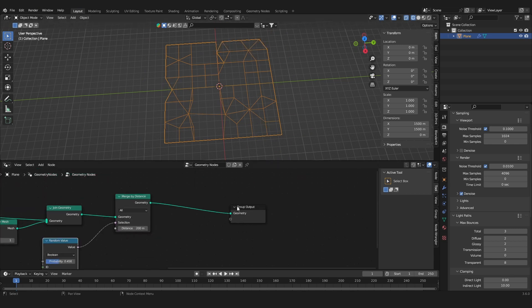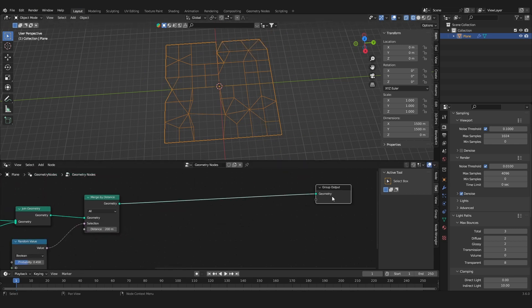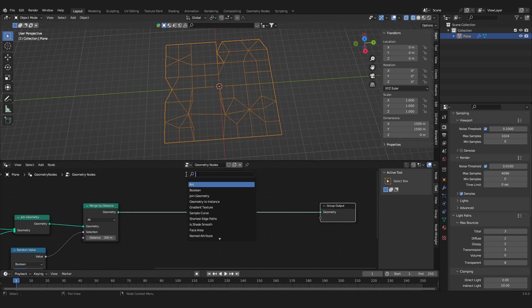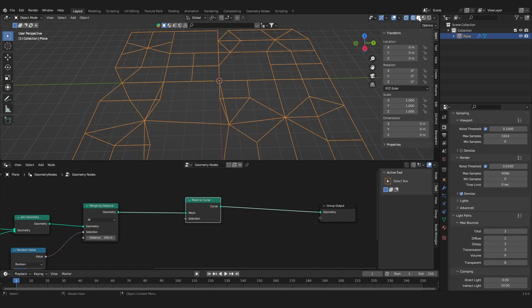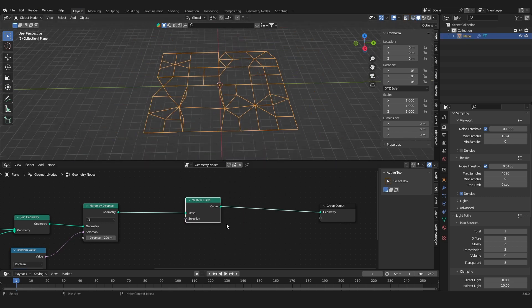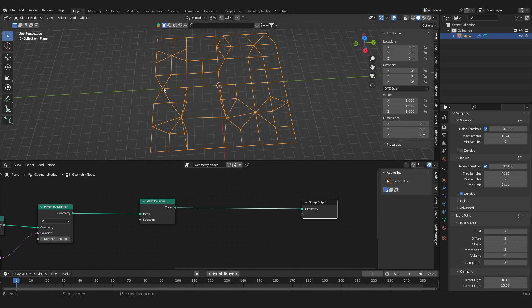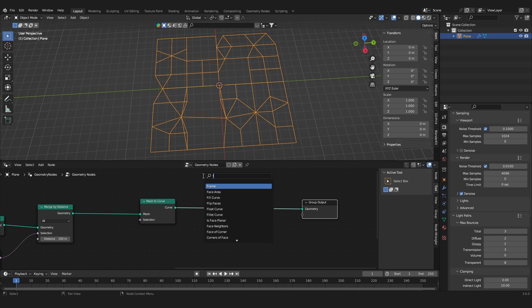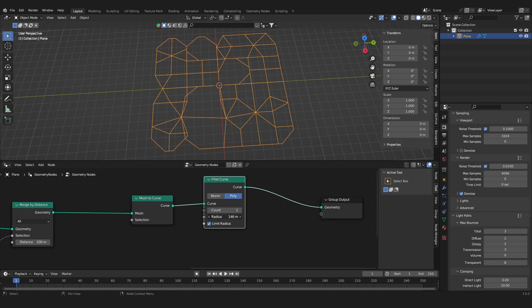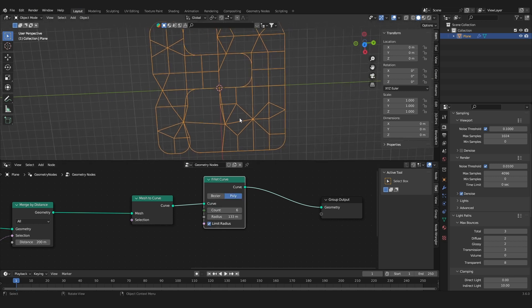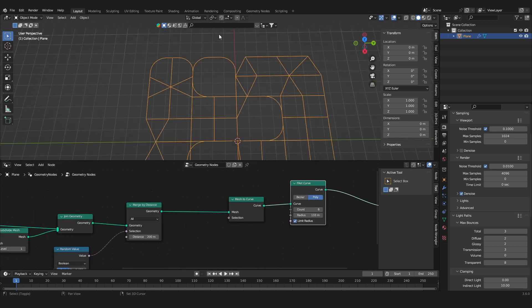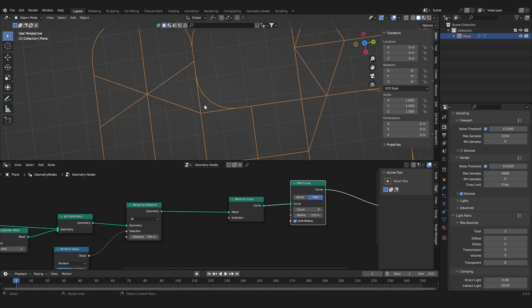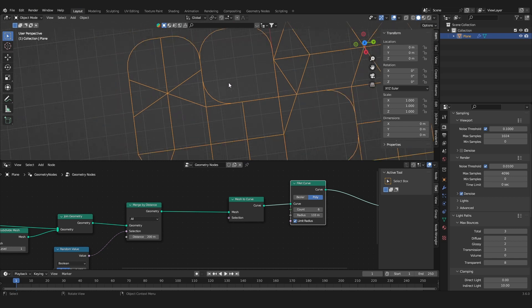So the next thing we want to do is convert this to a curve. So let's add in a mesh to curve node, and now we can go into the shaded viewport and we can see our lines. So to add some rounded roads we can add in a fillet curve node, set it to poly, and if you increase the radius you can see what it does. It bevels the edges and we can increase the poly count and this gives us these rounded edges.